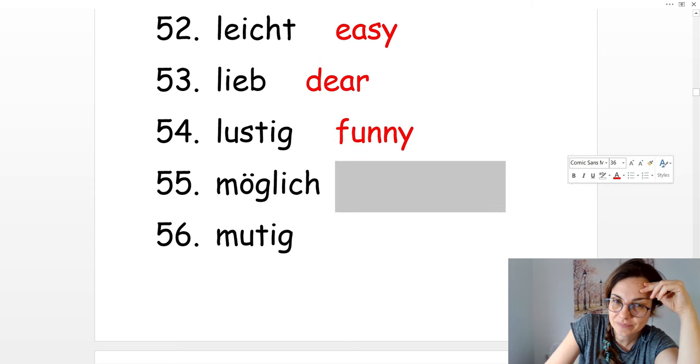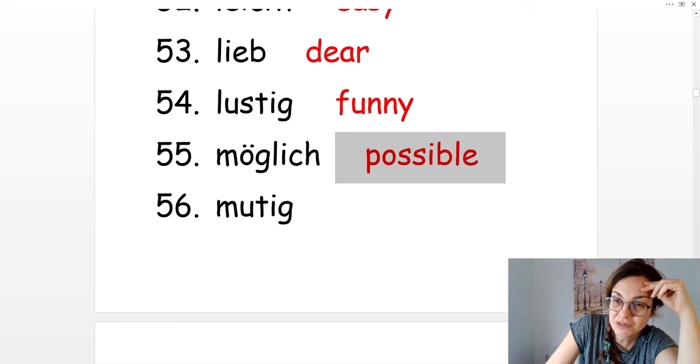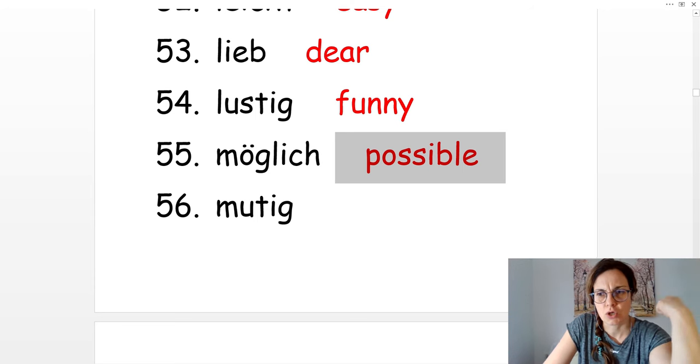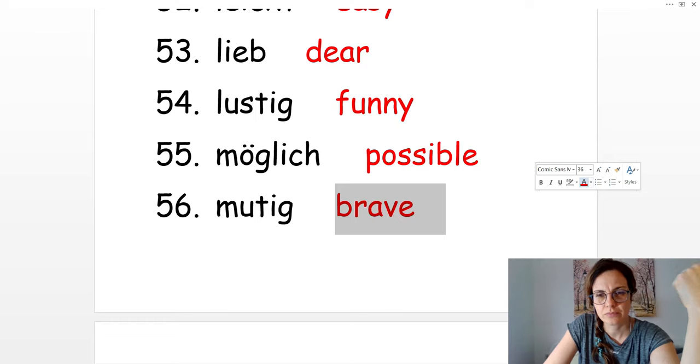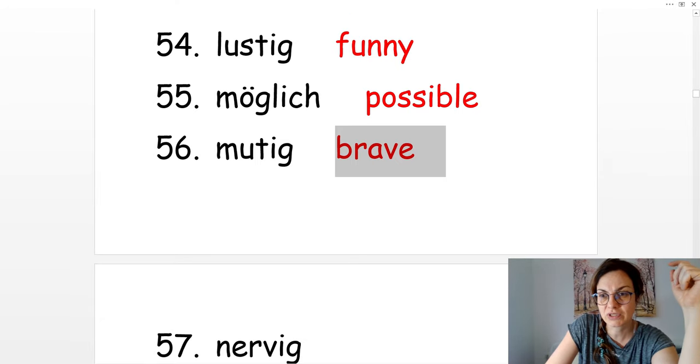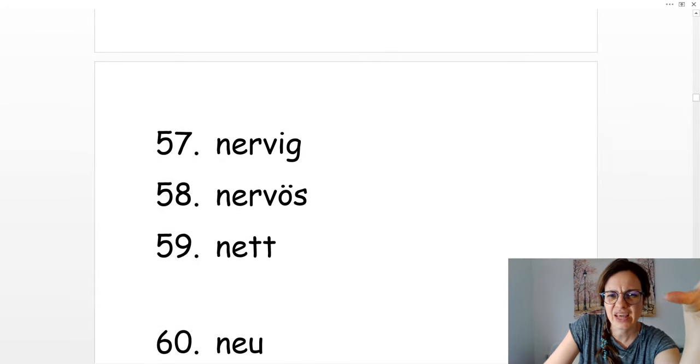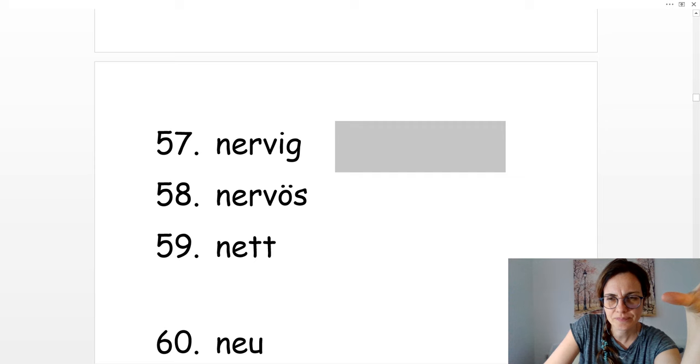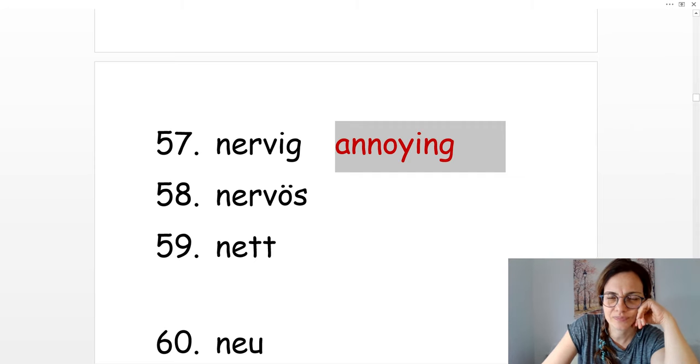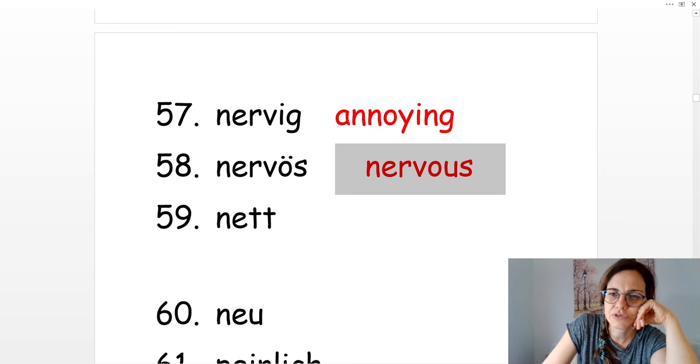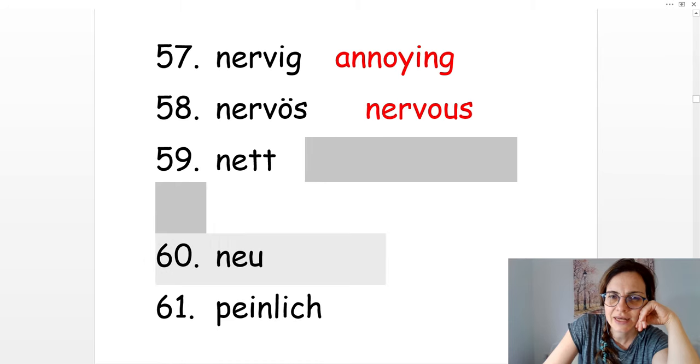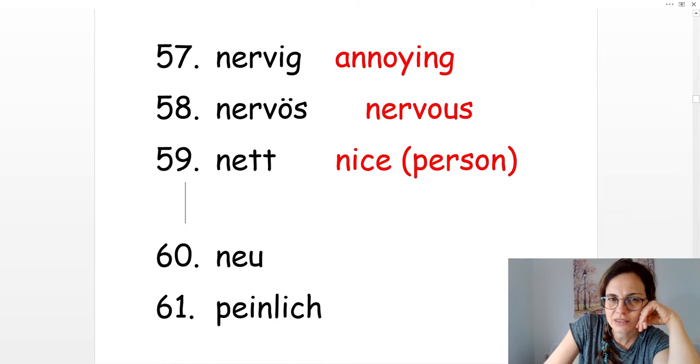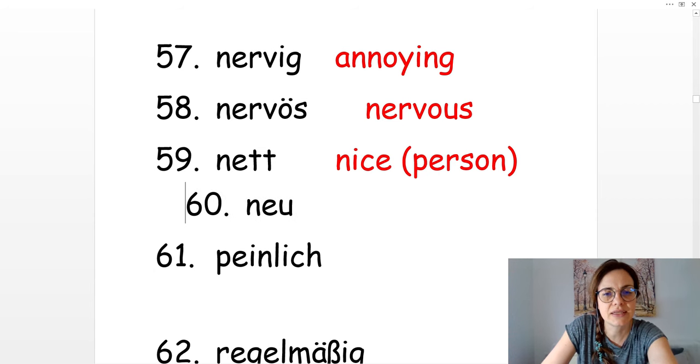Möglich. Das ist möglich. It's possible. Mutig. Courageous. Nervig. Annoying. Nervös. Nervous. Nett. Nice, kind, polite. Sehr nett. Neu. New.